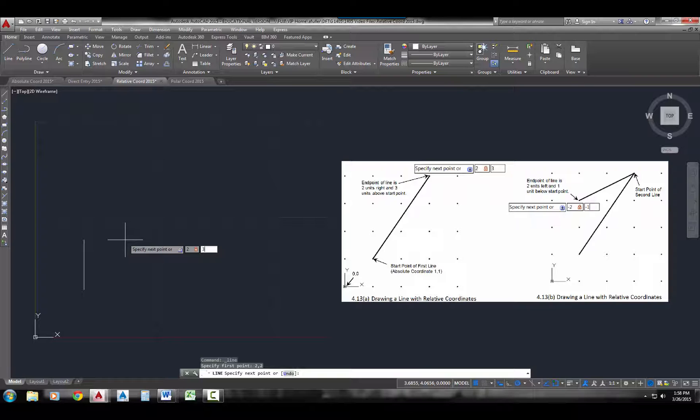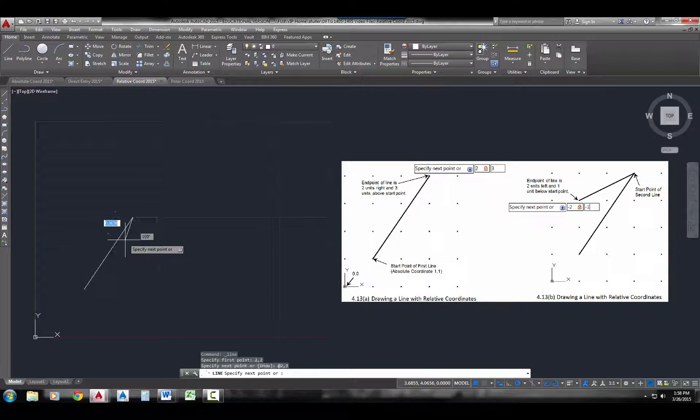So if you remember when we were doing absolute coordinates, I had to type in the pound sign in order to tell AutoCAD that that was going to be an absolute coordinate, and it should have been coming from 0 comma 0. But now, I don't have to type a pound sign, I'm just typing in 2 comma 3.